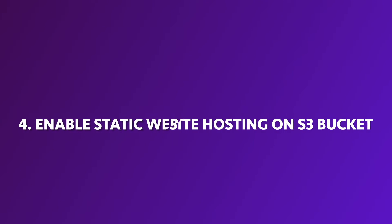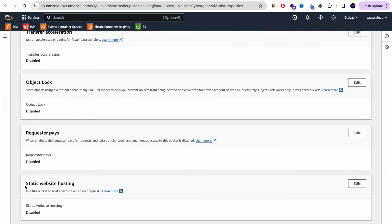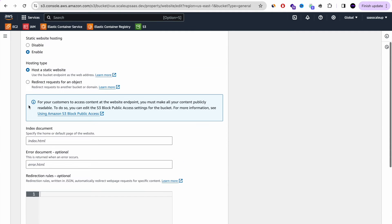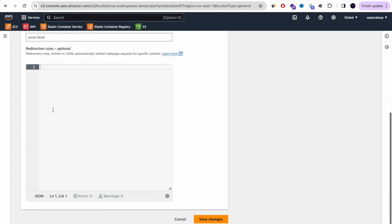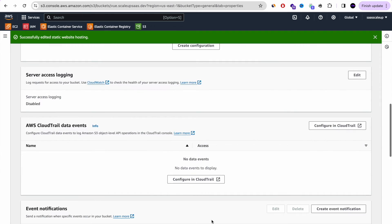Let's go to step number four: enable static website hosting on the S3 bucket. Go to Properties and find the 'Static website hosting' component, then press Edit. Change it to Enable. We'll leave all the defaults as they are and just add our index document file name — index.html. If you have an error page you can add that too, but we don't have one. That's it — index.html will be our root website.